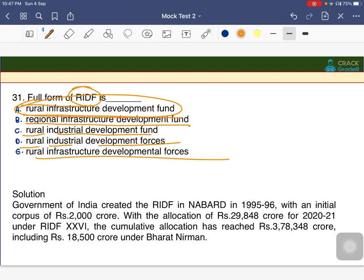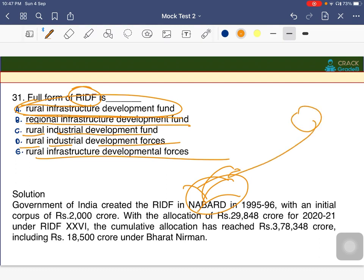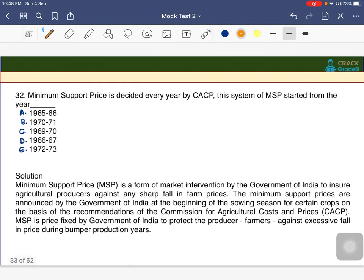It is important to study all the schemes under NABARD — what funds it allocates, priority sector lending, banking committees under NABARD, and how the government is supporting farmers. Everything about NABARD is very important.